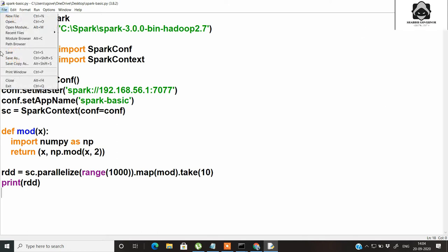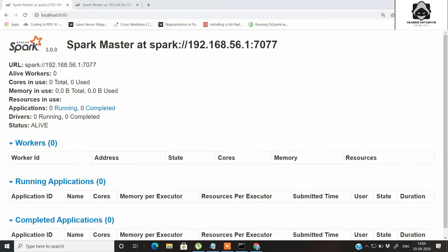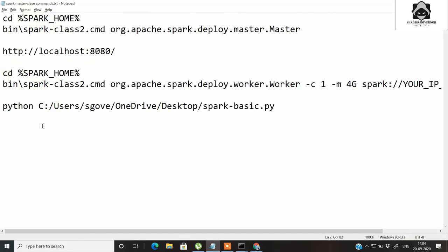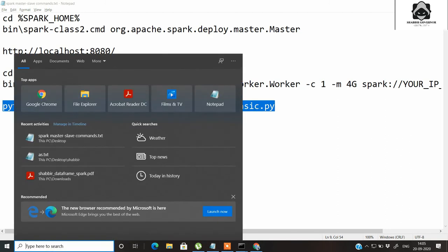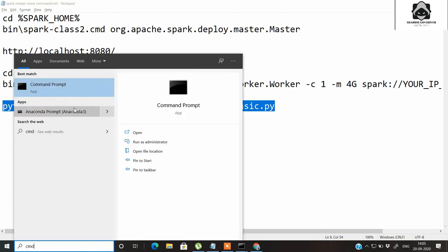Once this is done, save it and close it. Now we just need to pass this program to PySpark so the execution can get completed. Copy this command — here I have written 'python' because we are using PySpark, followed by the location where the application has been stored, that is 'spark_basic.py'. Copy it.